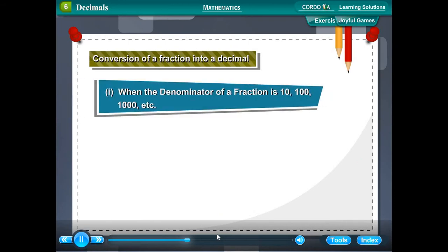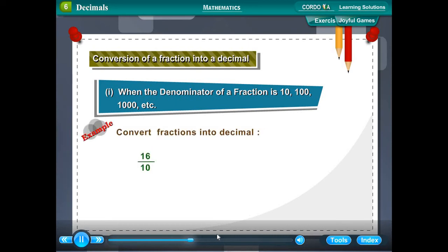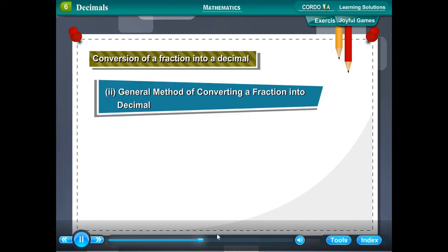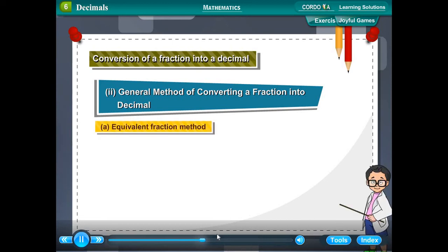Conversion of a fraction into a decimal. When the denominator of a fraction is 10, 100, 1000, etc., the conversion is straightforward. Example: 16/10 = 1 and 6/10 = 1 + 6/10 = 1 + 0.6 = 1.6.